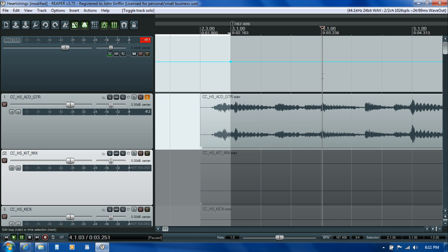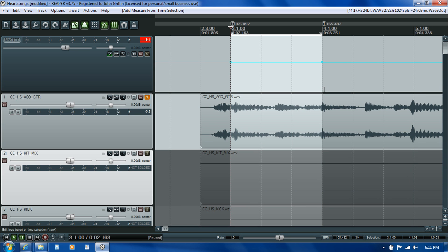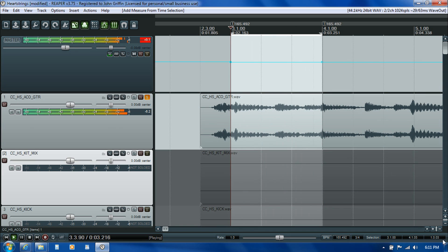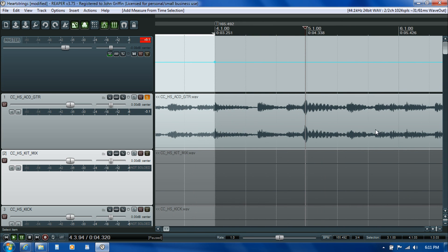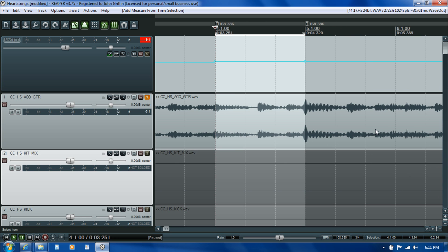You'll notice the grid line for the start of the fourth measure will snap right to it — one, two, three, one, two, three, one. There's the downbeat for the next measure.